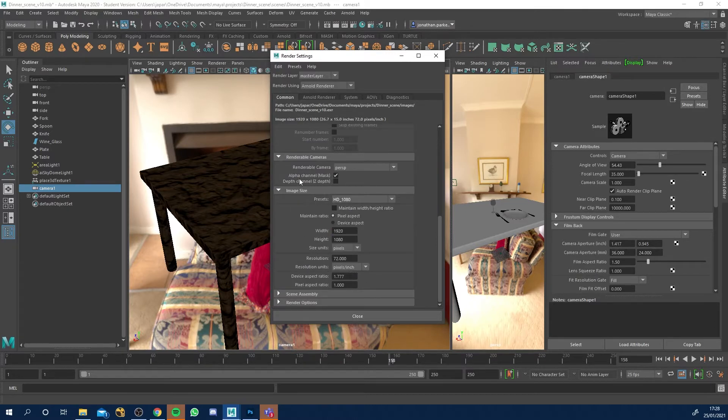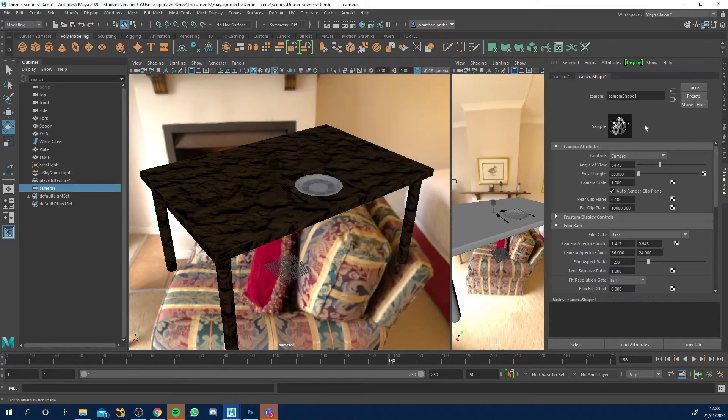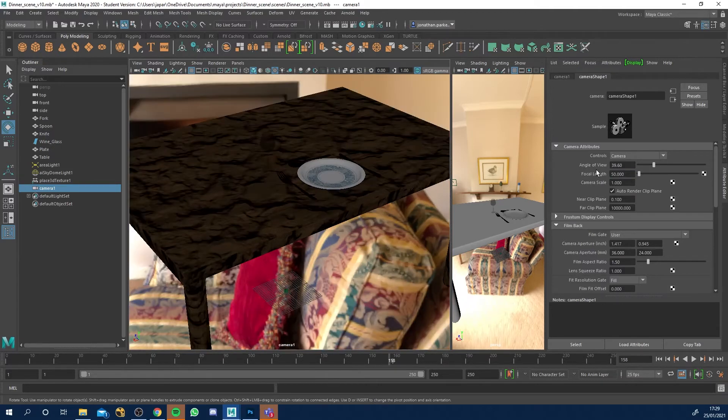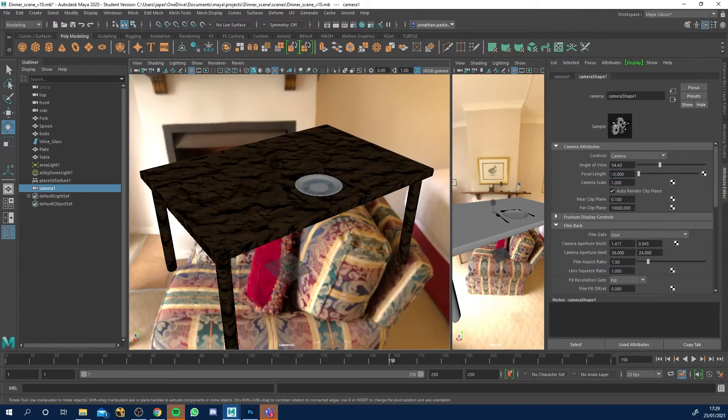So that'll make the camera high definition. If we look at the attribute editor, when we've got the camera selected, you can see that our focal length is 35. If we wanted to change it, we can change it to 50, for example. I'm going to keep mine at 35.